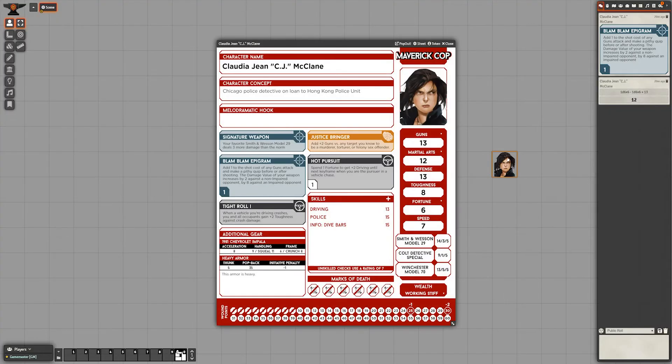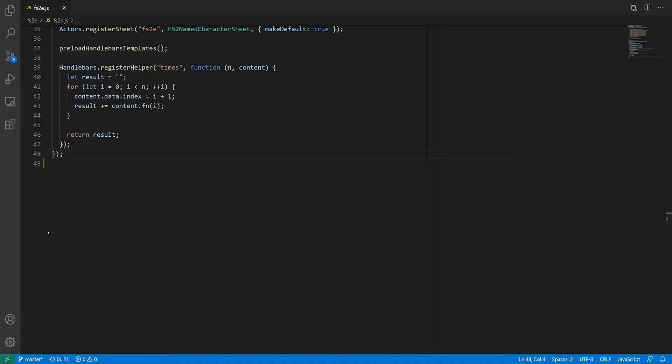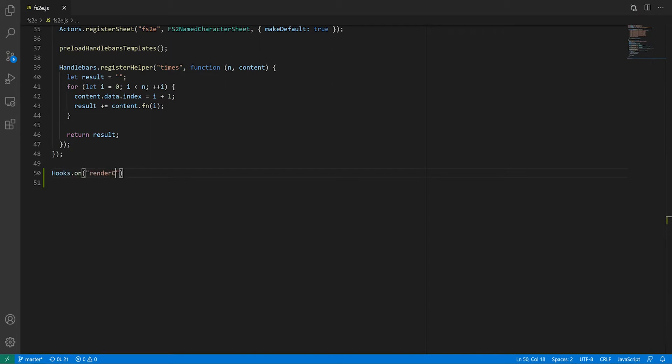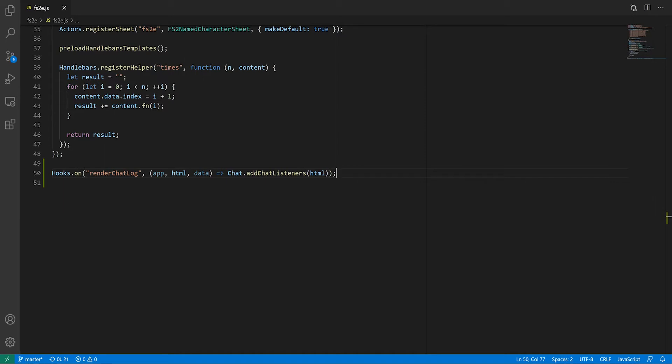To hook up these buttons we need to do something new, sort of. In the system's main JavaScript file we hooked onto the init event to initialize our system. This time we'll hook onto another event called render chat log. We want this to be called whenever the chat log is rendered, so we'll use hooks.on rather than hooks.once. Instead of calling an anonymous function on the spot, we'll create a separate one just for organization purposes.